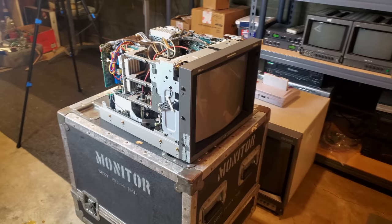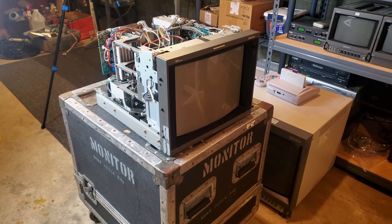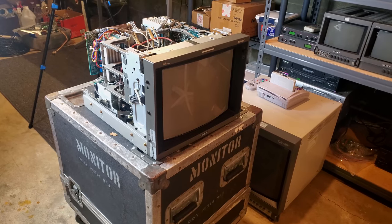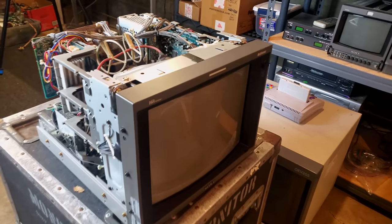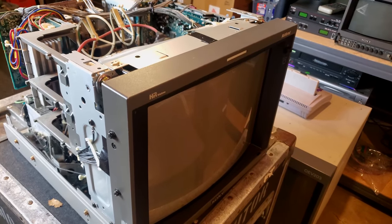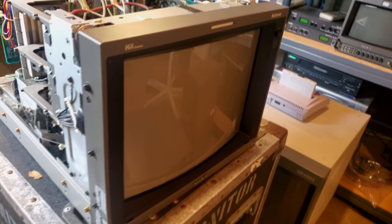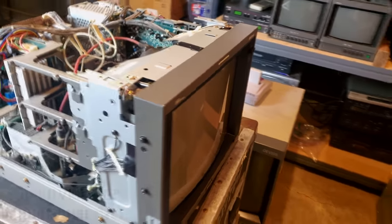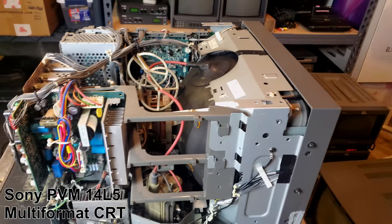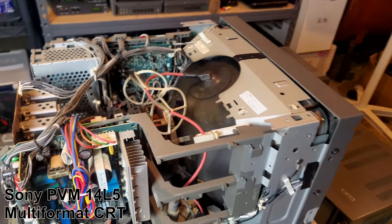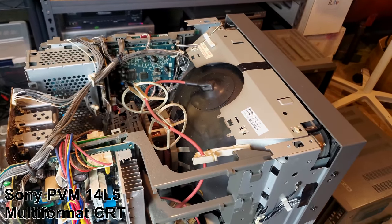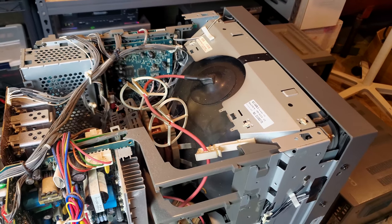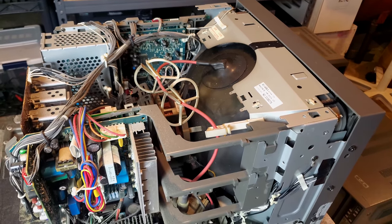Here we have a perfect example of why you always want to inspect inside a CRT, no matter what. This is one of the most desirable 13-inch Sony PVMs, the 14L5, the multi-format CRT. It's been performing fine, but I'm going to show you a couple reasons why you would want to always inspect inside.